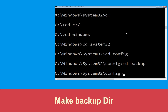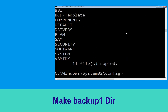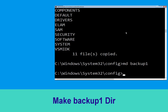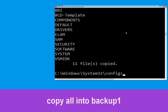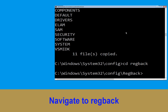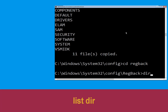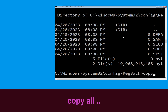Then type: md backup and hit enter. Now type: copy *.* backup and hit enter. Now type: dir and hit enter to execute the command. Type: cd regback and hit enter. Type: dir and hit enter.